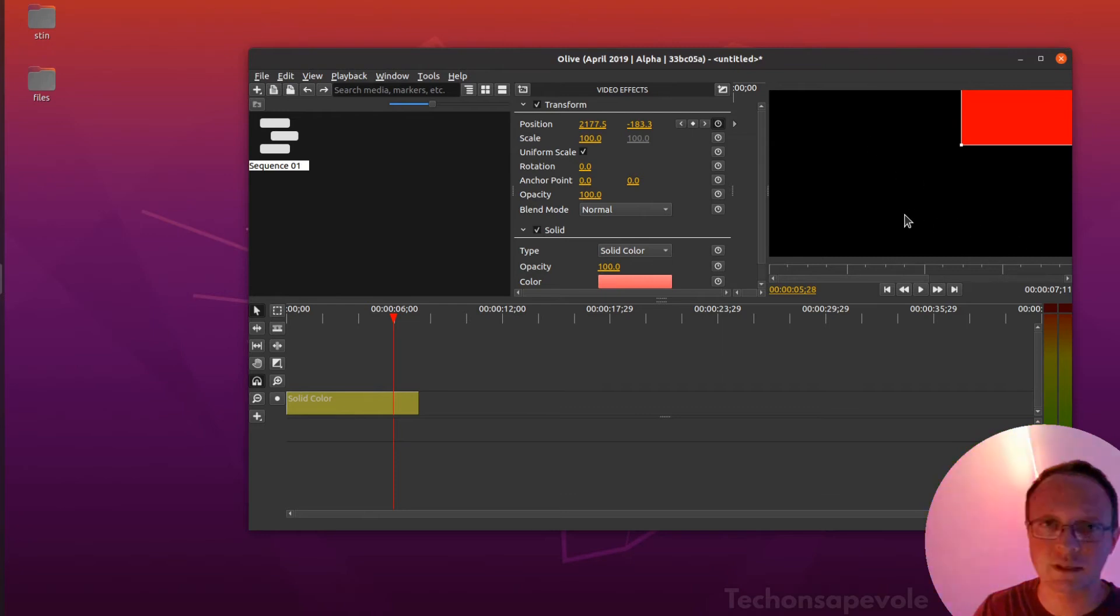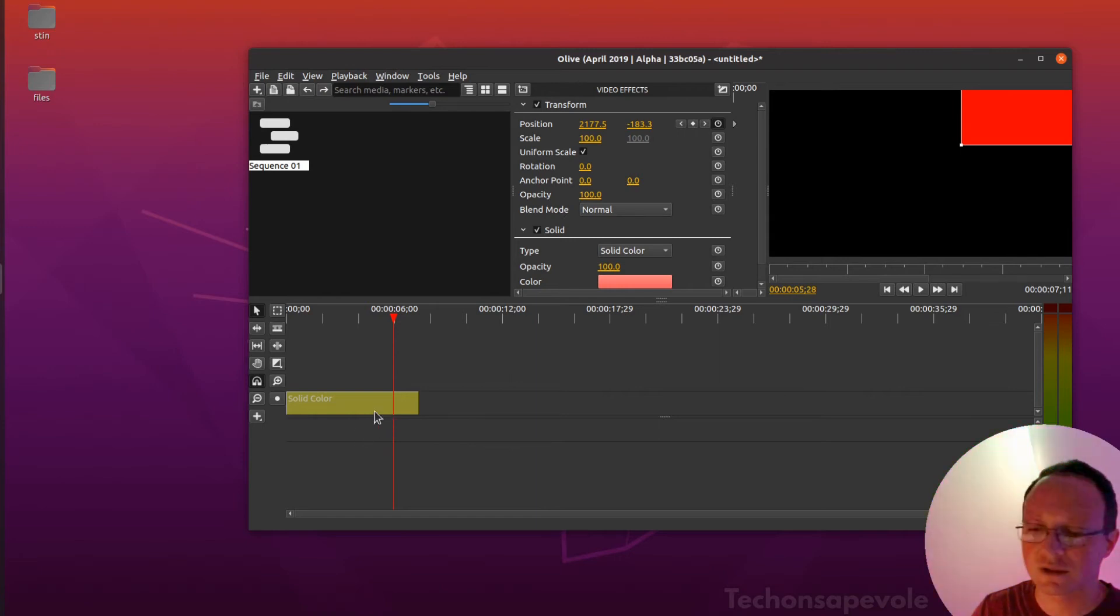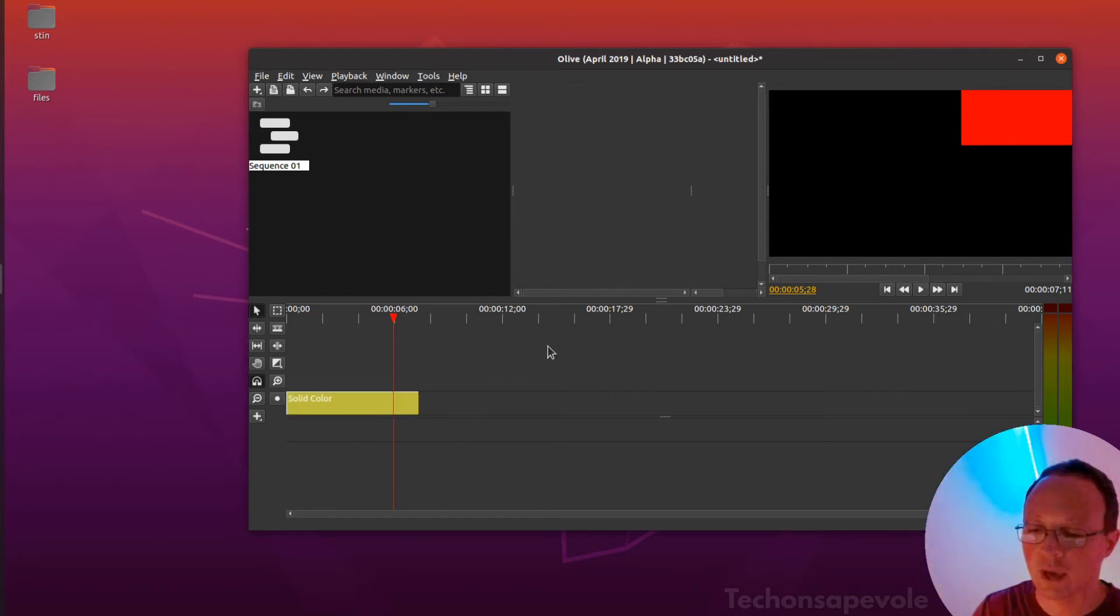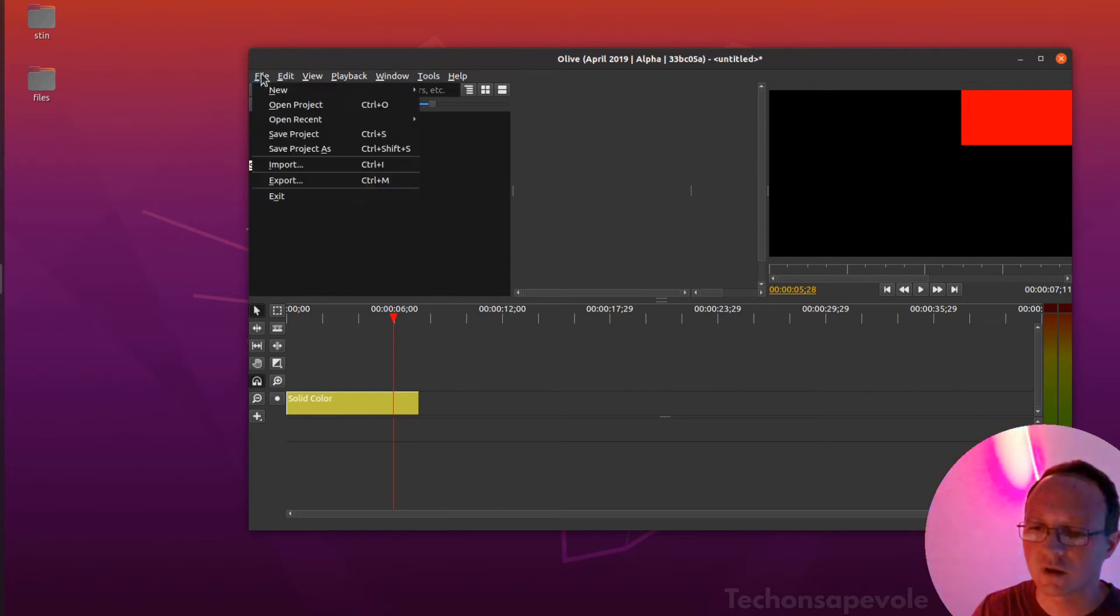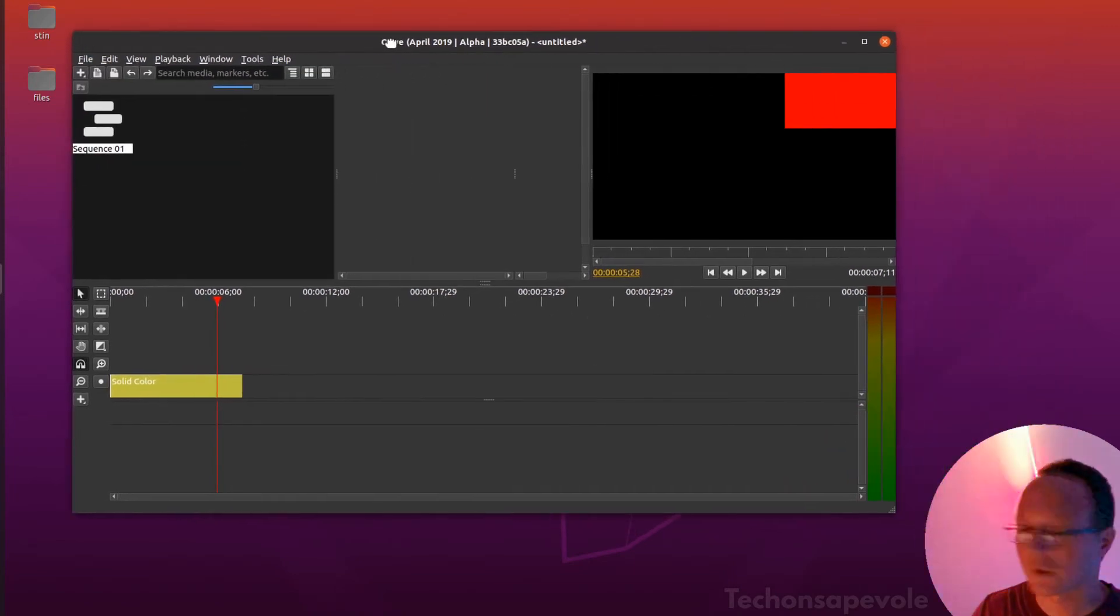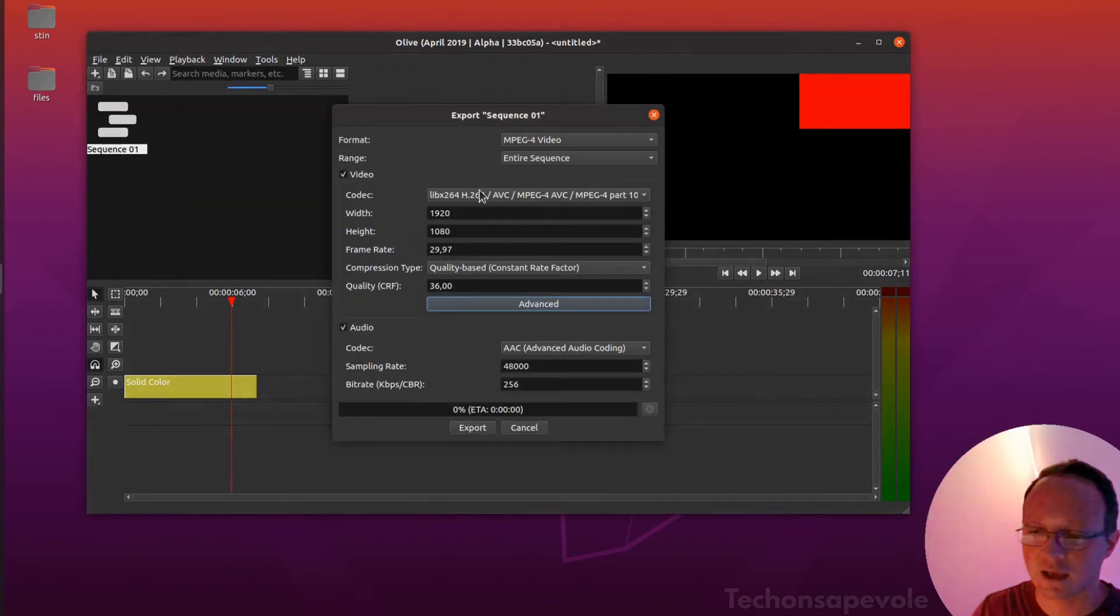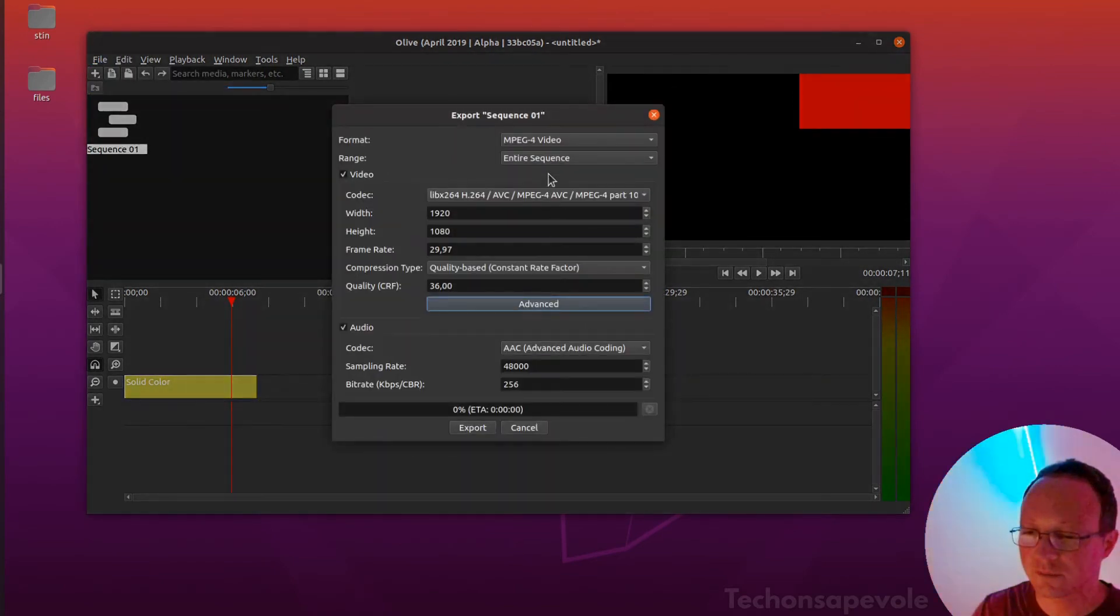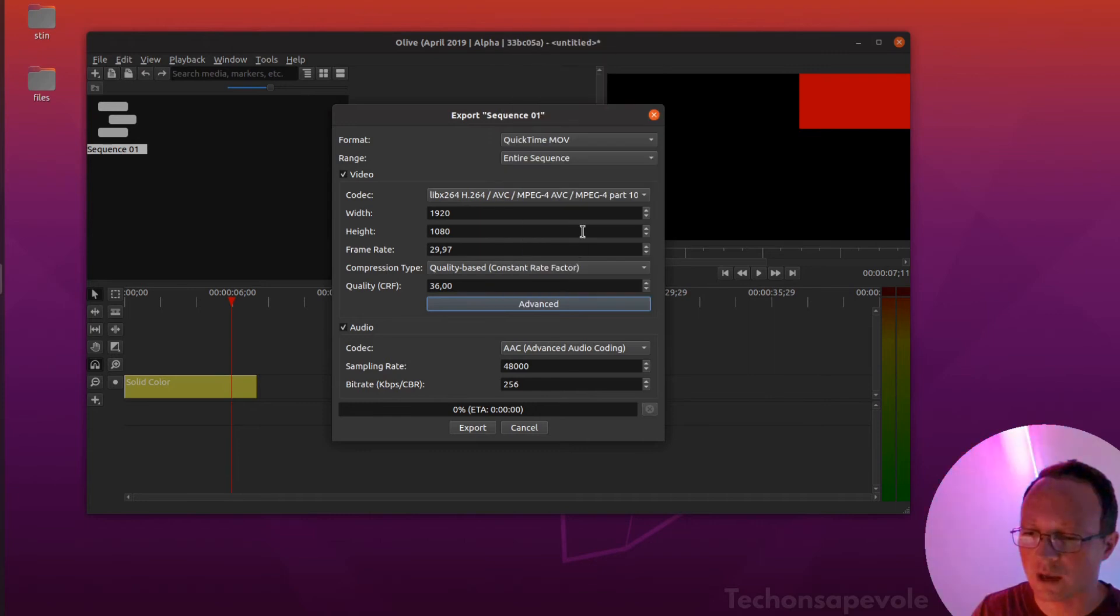As you can see, this is black, but you need the transparent color. To do it, you need to export this video in a special format. File, export, you pick QuickTime MOV.